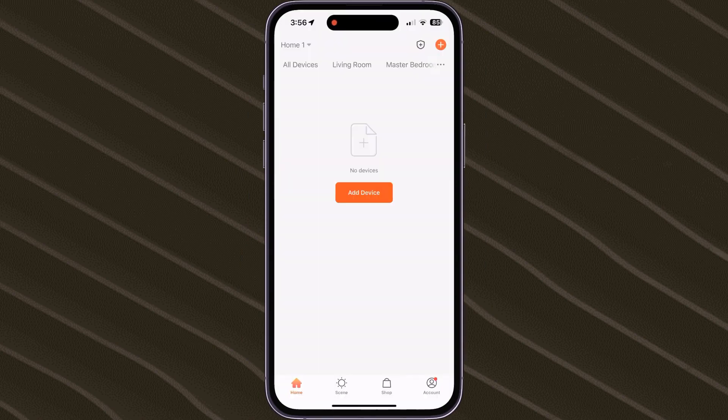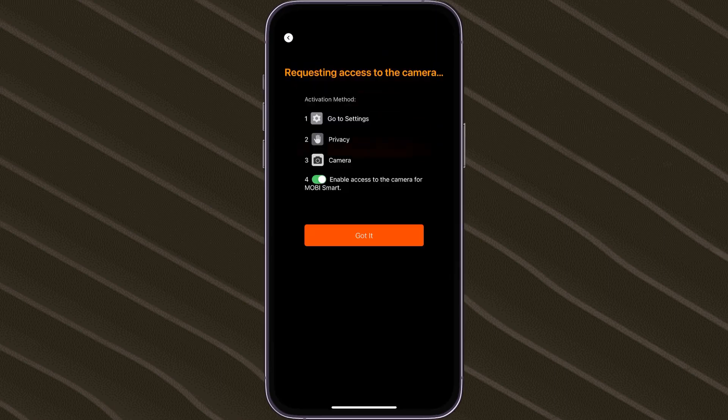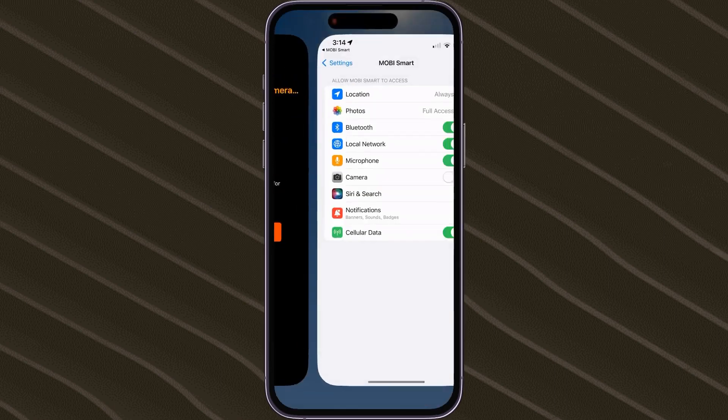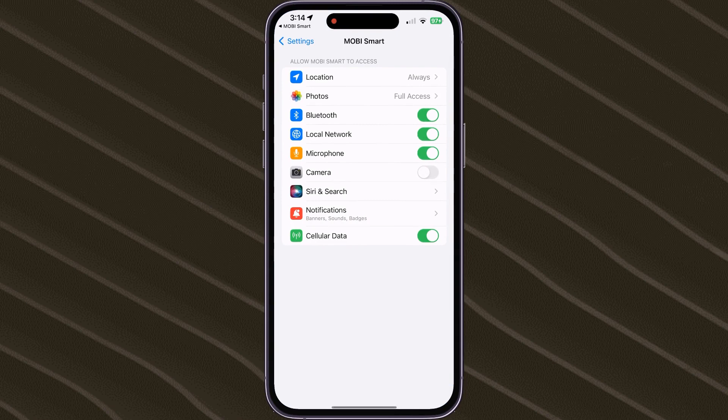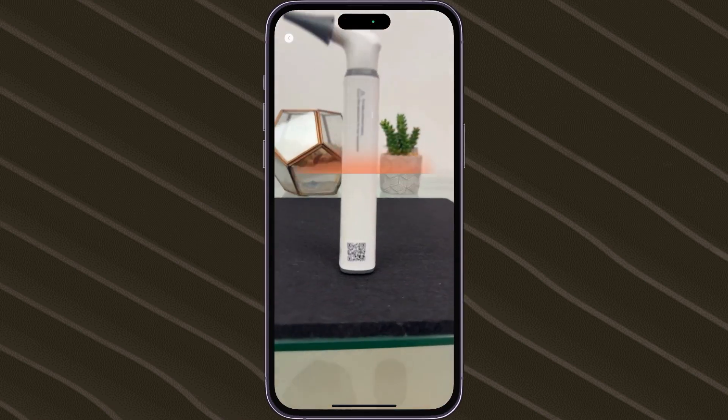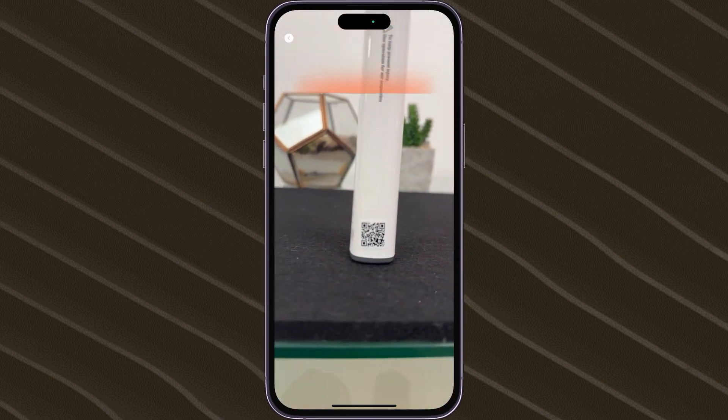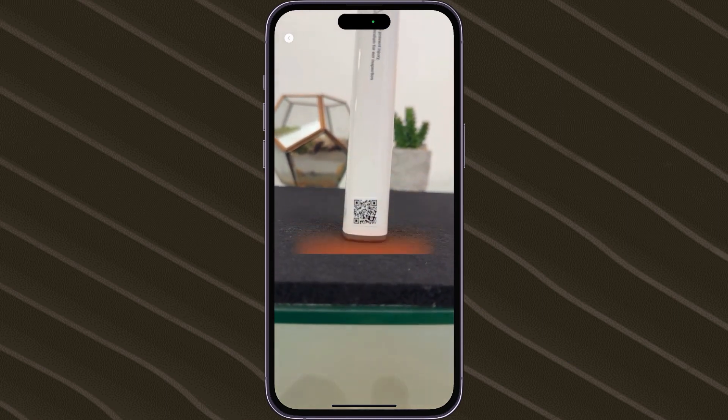On the main screen of the app, tap on the orange button with the white plus sign and tap on Scan. Please allow the Mobi Smart app to have access to the smartphone's camera. After doing so, point your smartphone's camera in front of the Otoscope's QR code.